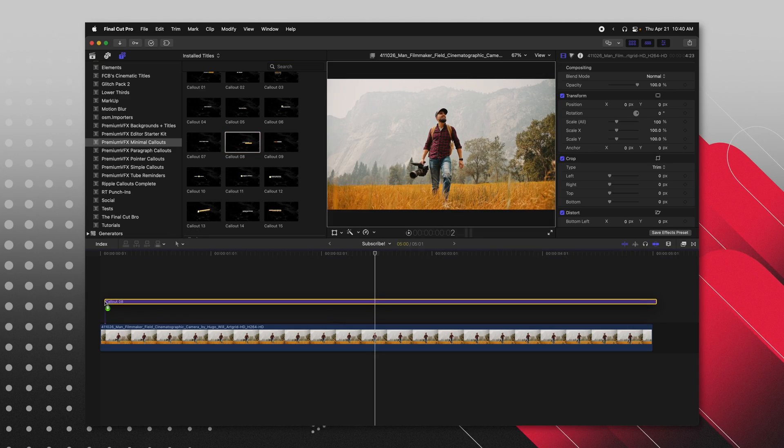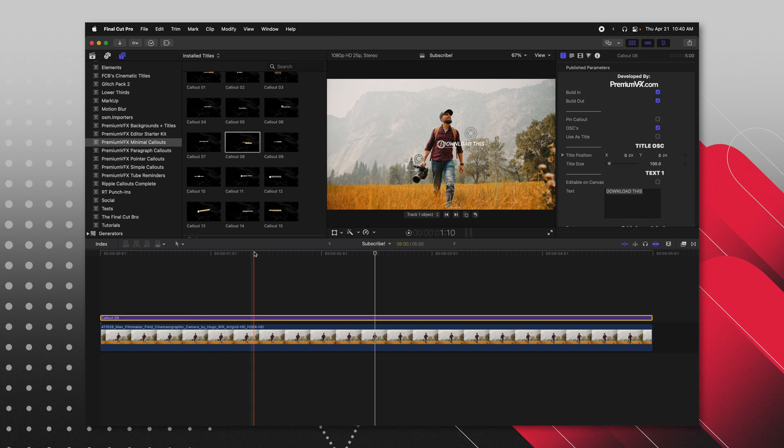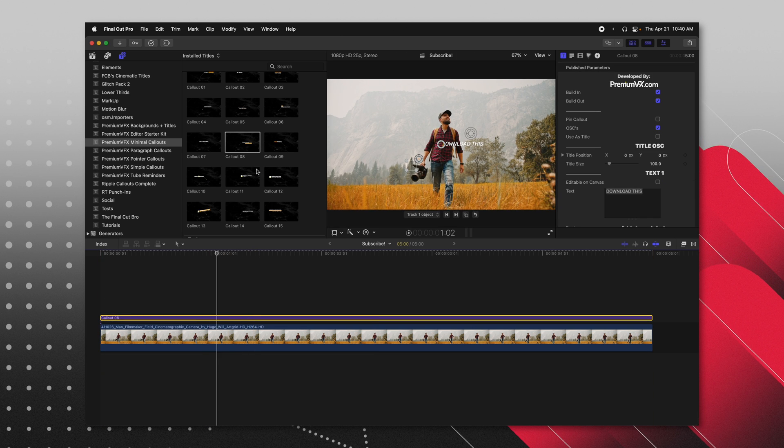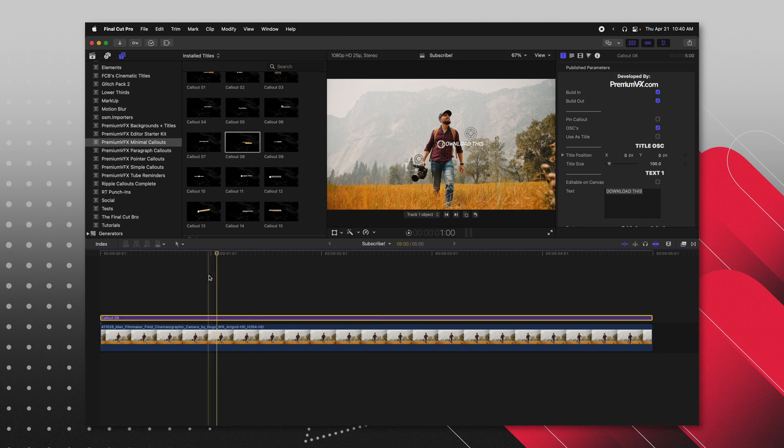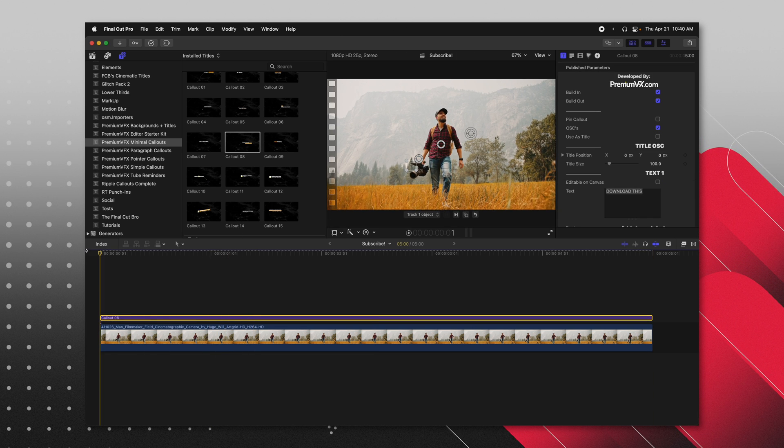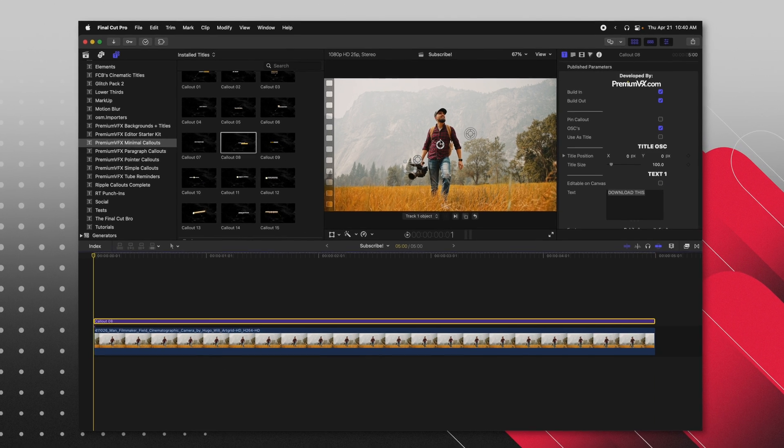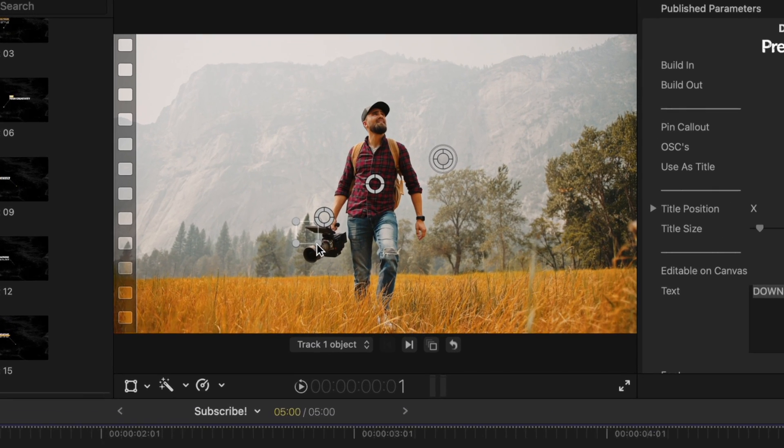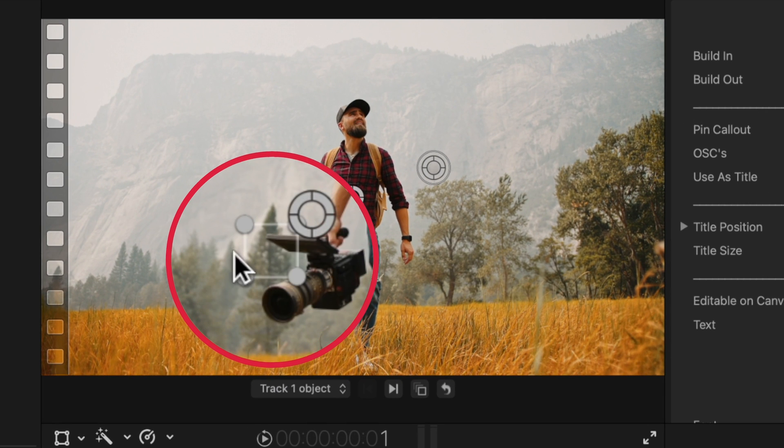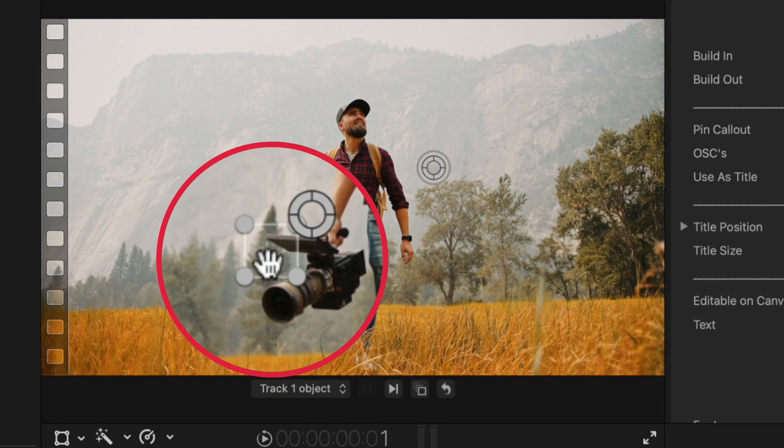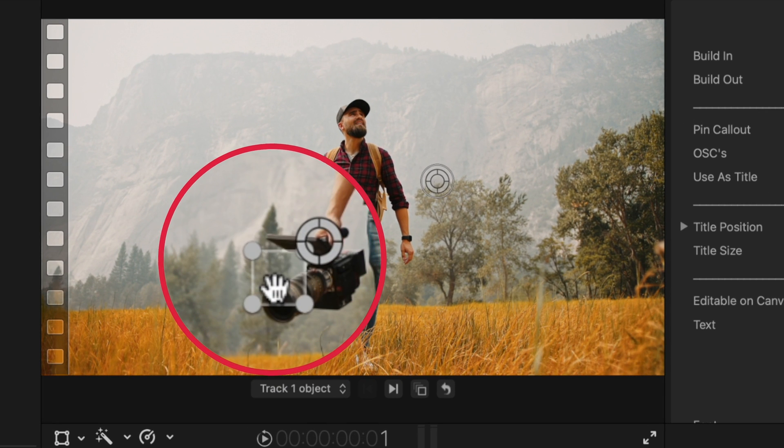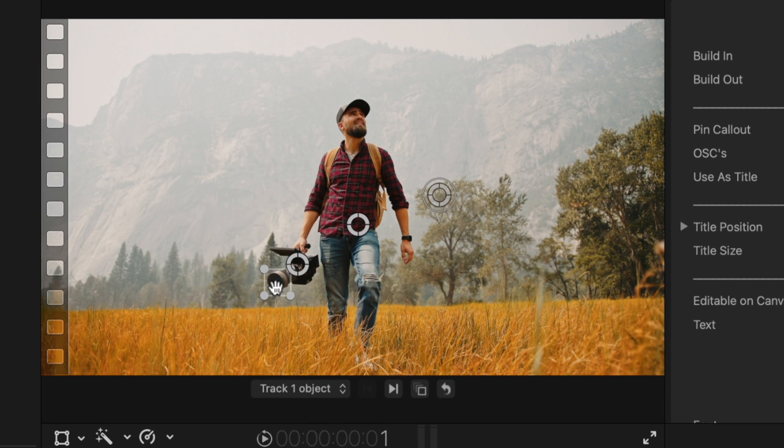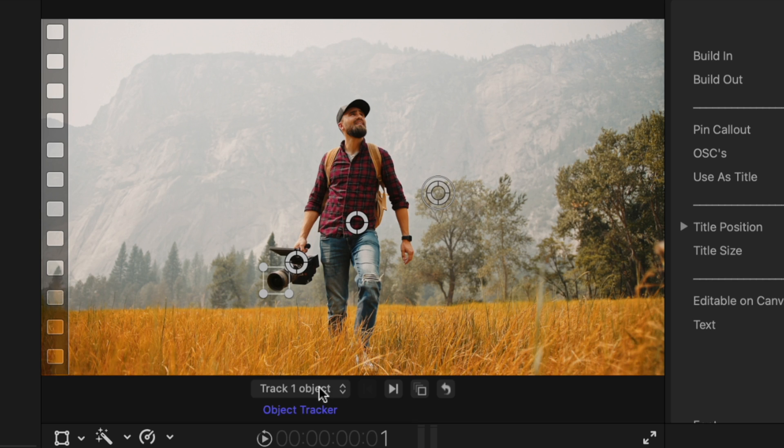And that is where the amazing tracker in these callouts comes into play. So I'm going to drop in callout number eight from the minimal callouts pack. And I'm going to go ahead and go to the first frame. All you're going to do is find this little rectangle box and that is where your actual tracker is happening.